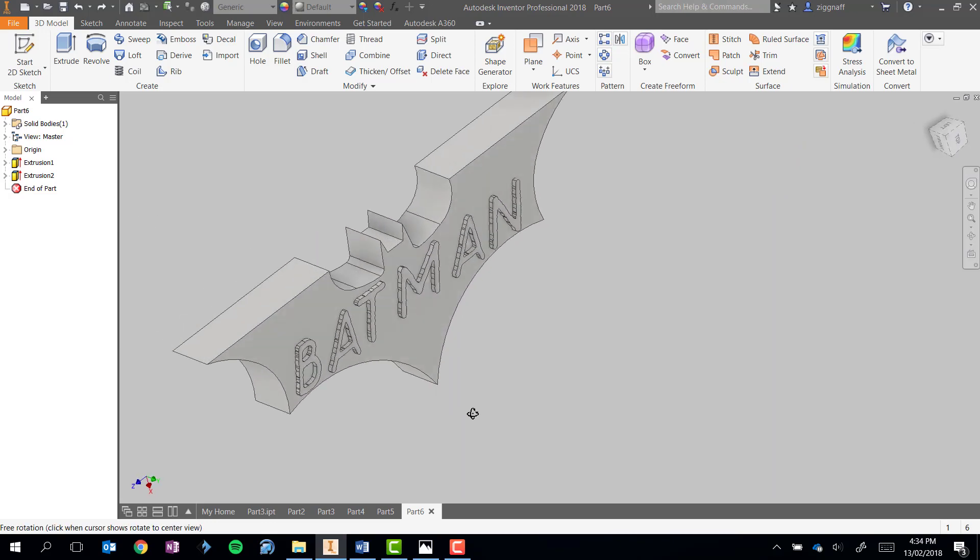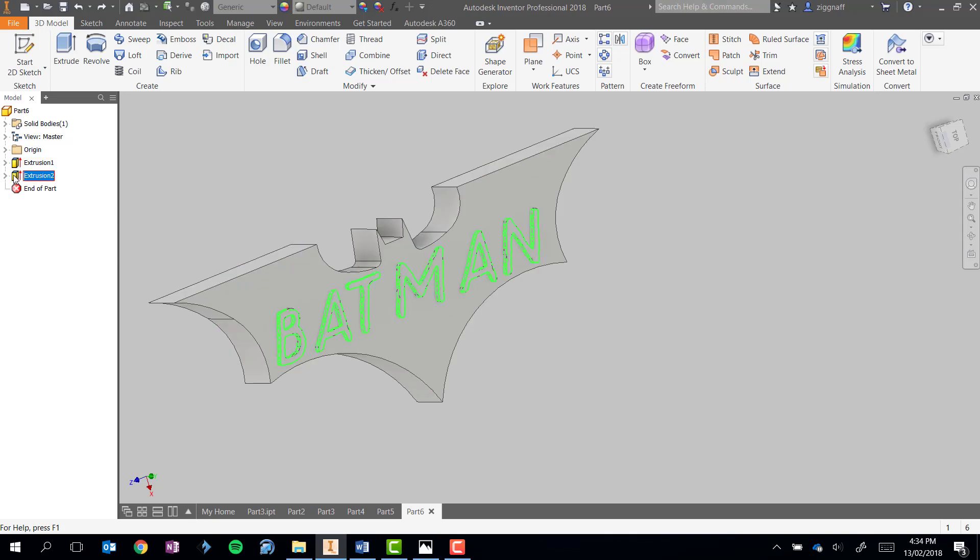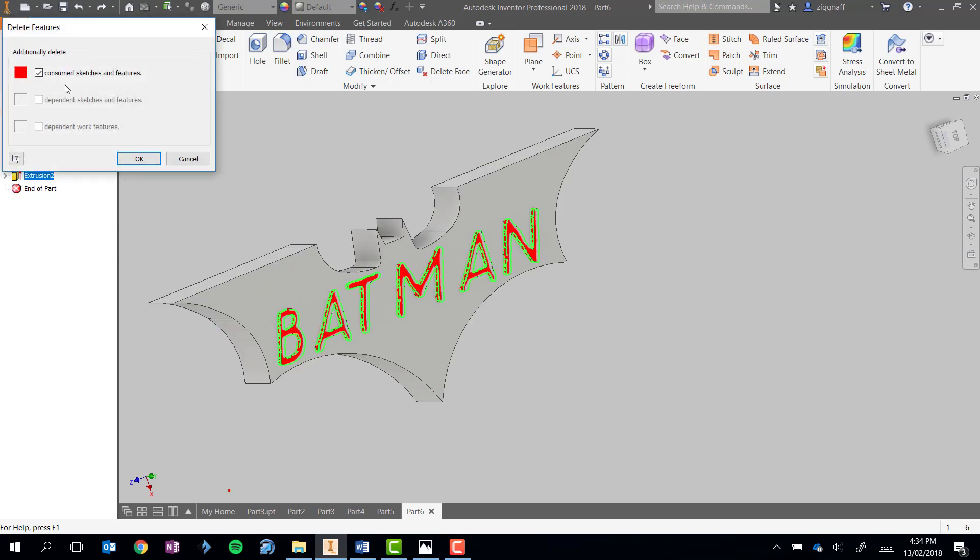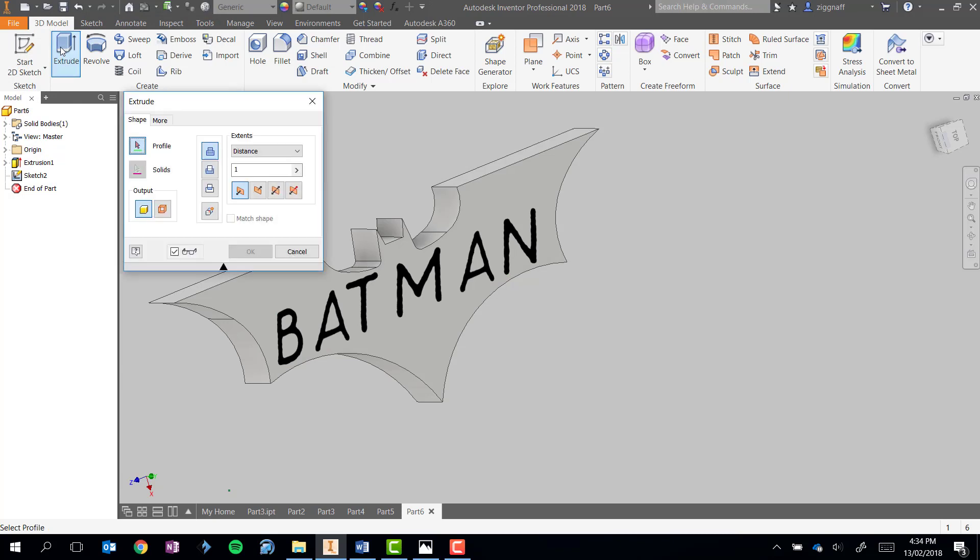So the other option, instead of having to extrude out of the part, we might want to actually cut it into the part. So go ahead and delete that extrusion I made. Make sure I uncheck consume sketches and features. I don't want the sketch I made to disappear. And choose extrude again.